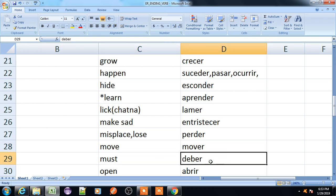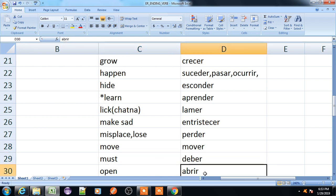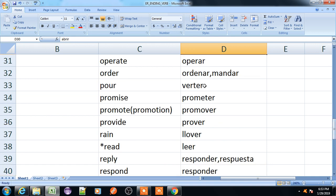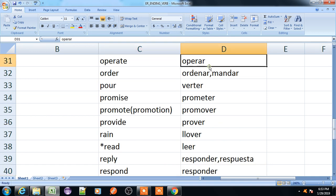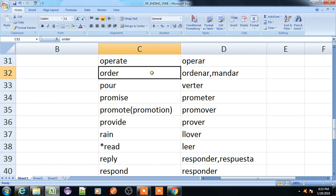Must, deber. Open, abrir. Operate, operar.